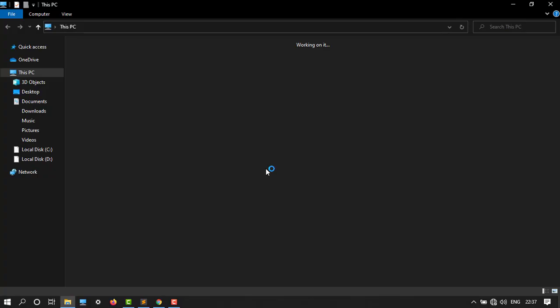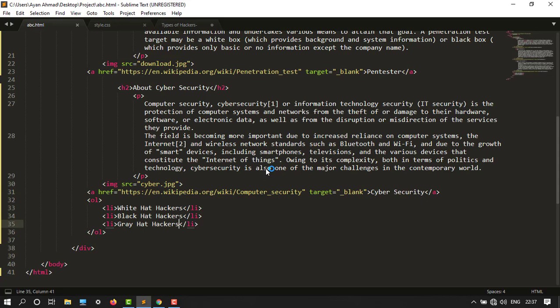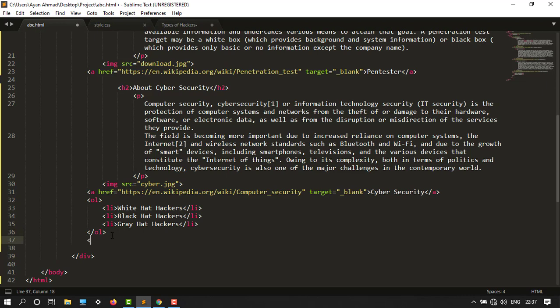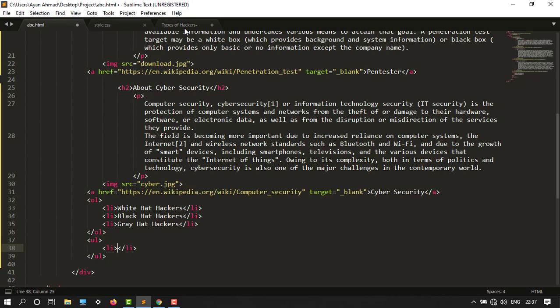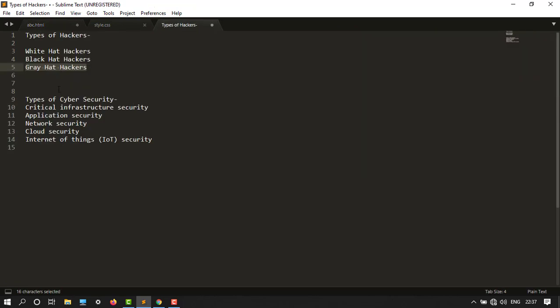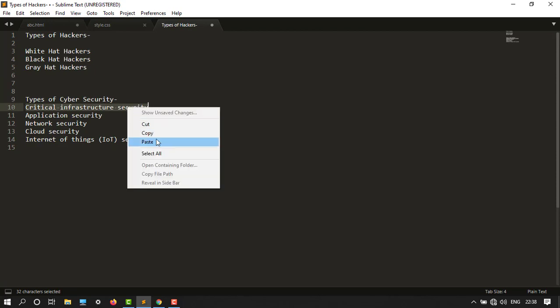Now I want to create an unordered list. Type UL tag, and then under this set an LI tag. My list would be types of cyber security. Let's copy these things.